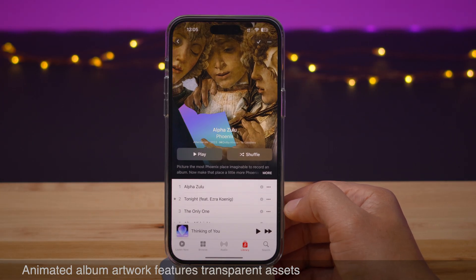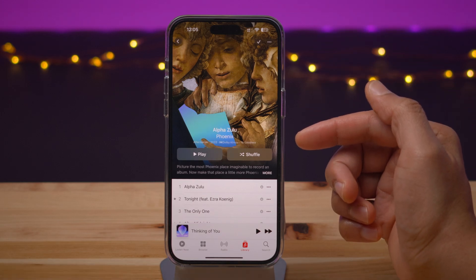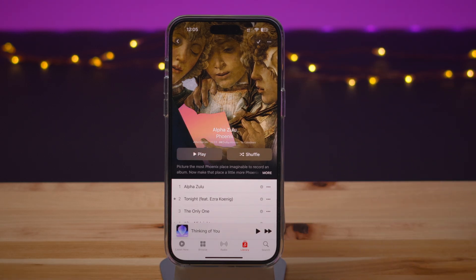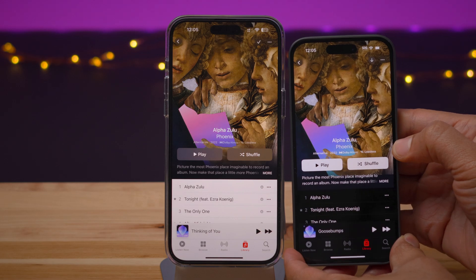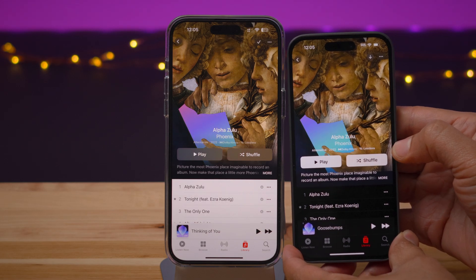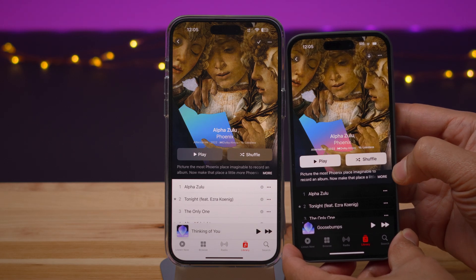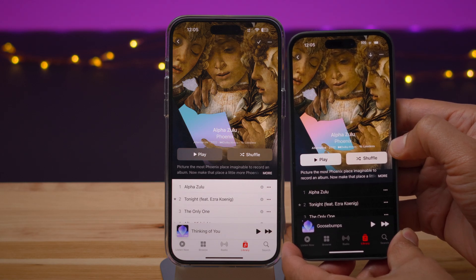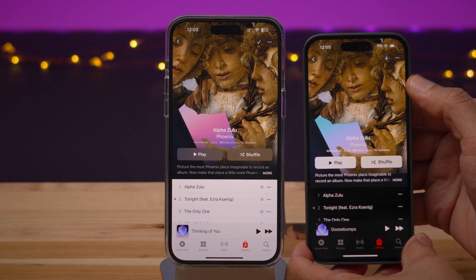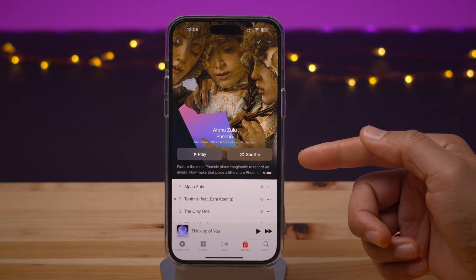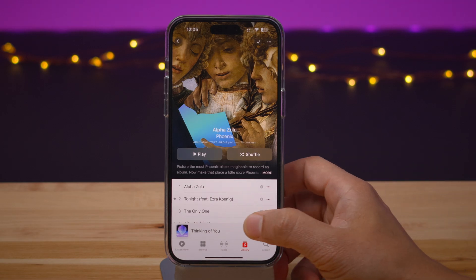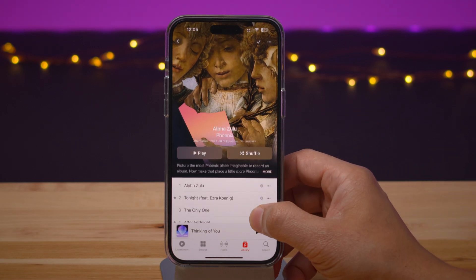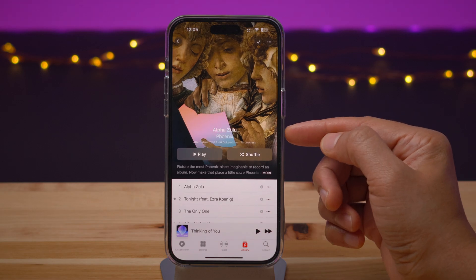Back to Beta 2 — you'll notice that animated album artwork now features translucent assets for the play and shuffle buttons. You can see it compared to the previous beta. You'll also notice that the genre, along with other song information, features translucency as well, and you can see that expressed even more as you move. Pretty cool update.